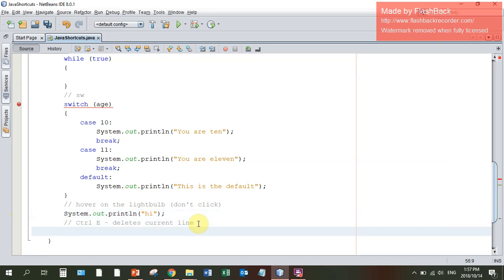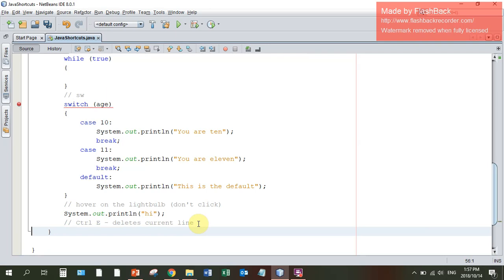To delete anything, any line that I'm in and I've got an error, I will go CTRL E. Control E deletes the current line. And that's all for today.